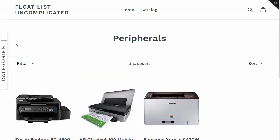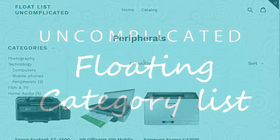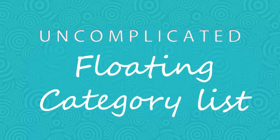So that concludes this screencast. I hope it gives you a good sense of how to set up floating category lists. And I wish you the best of luck with your store. Thanks very much.